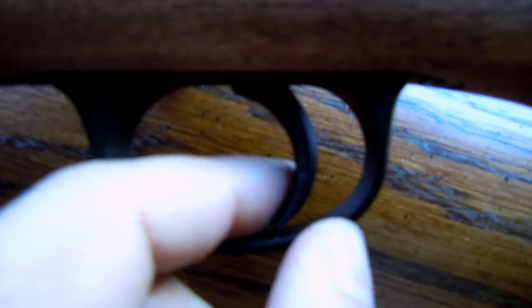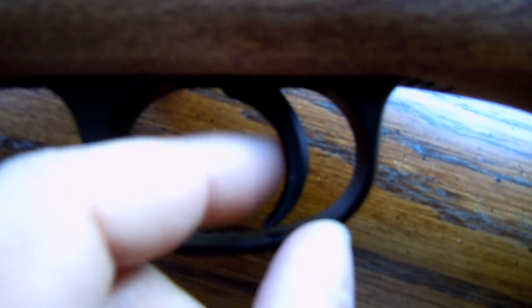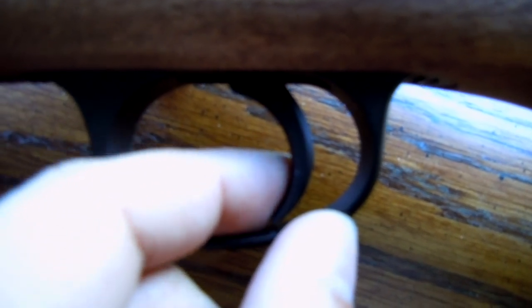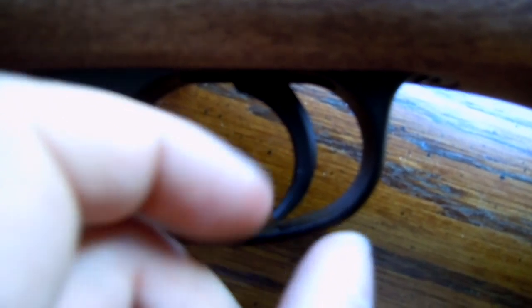The only thing is that when the trigger is pulled, you need to shim the trigger because it will wobble side to side.